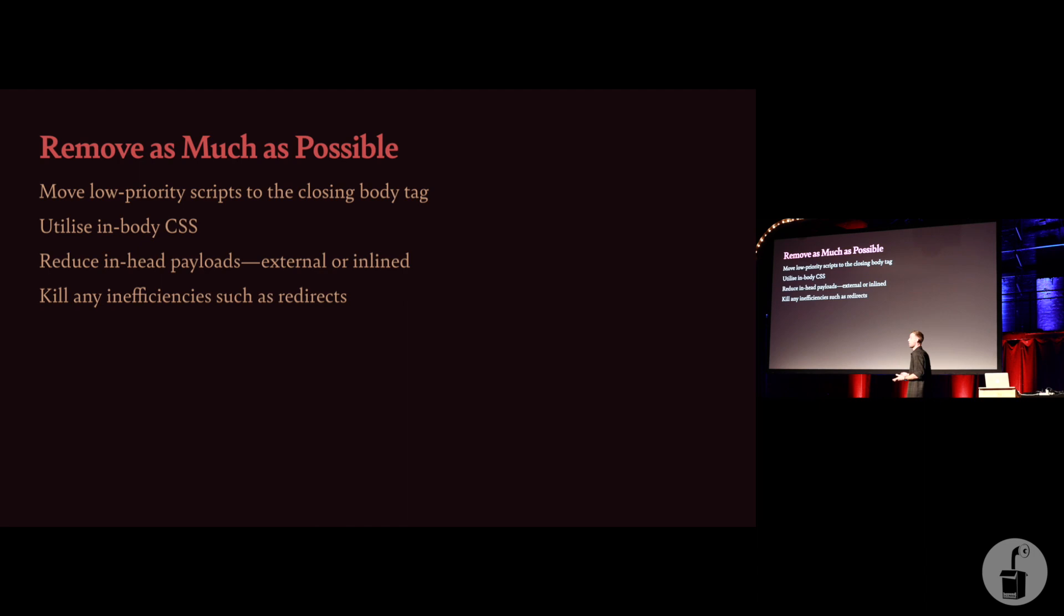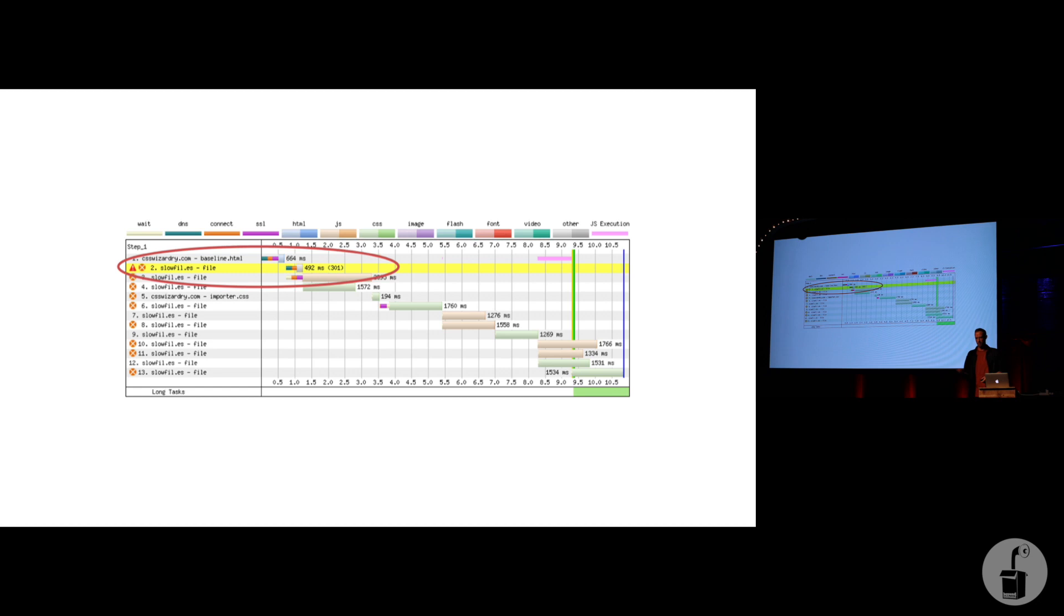So one example in my demo of something we could remove from the head is this redirect. We've got a really annoying redirect here. You're probably thinking, Harry, come on, I'm not an idiot. I'm not going to put a redirect in. I'm not going to have a redirect in my head tags. No one would do that.